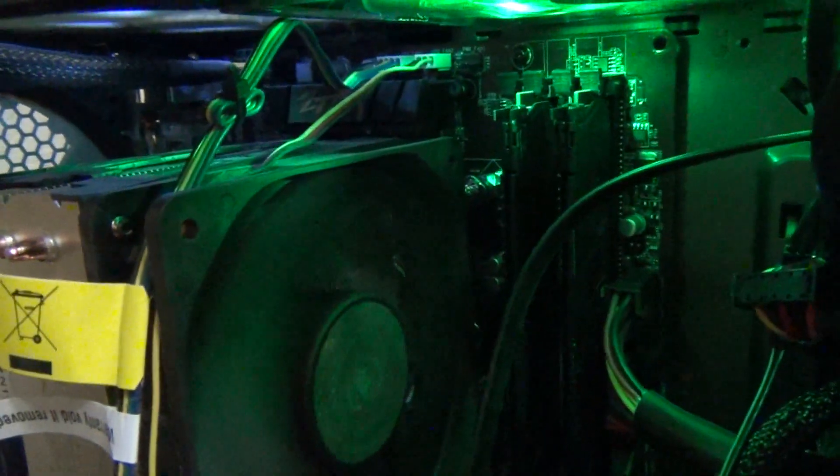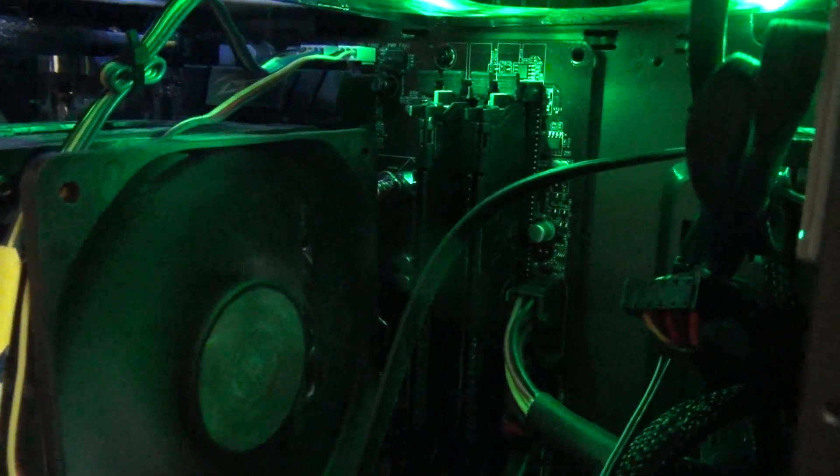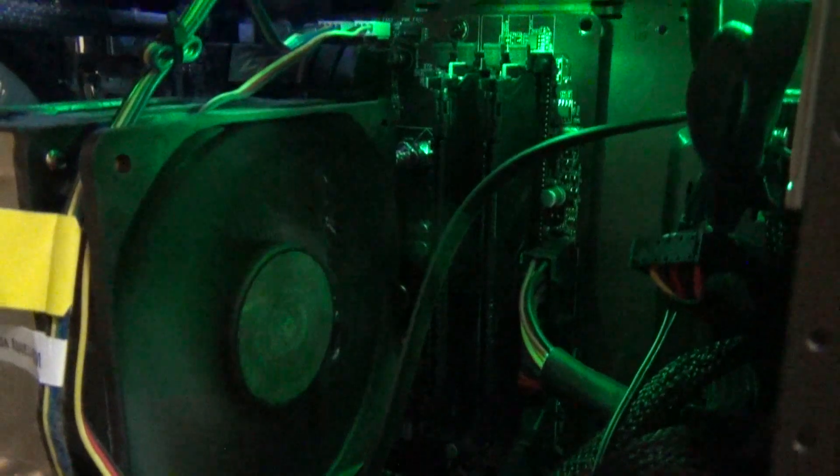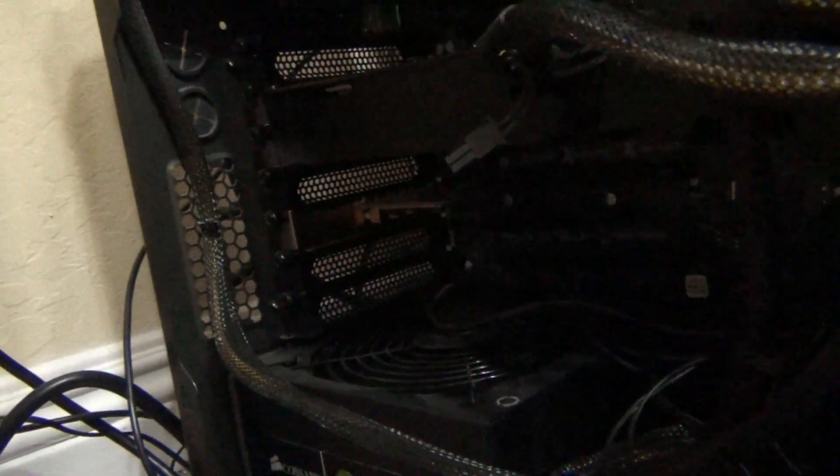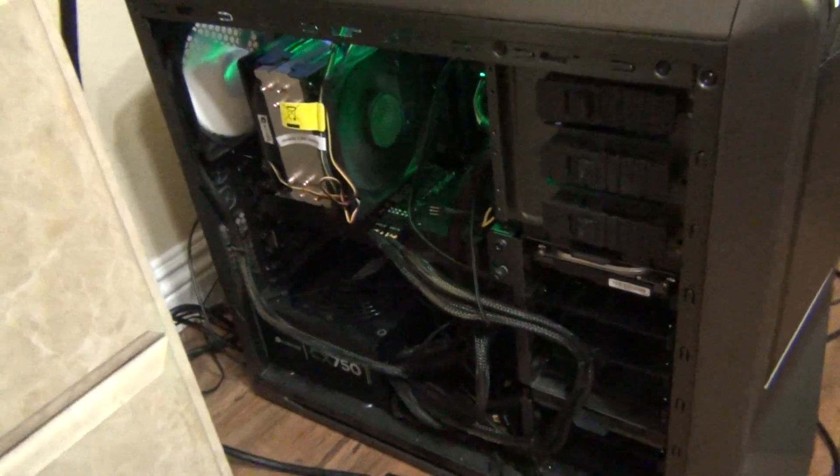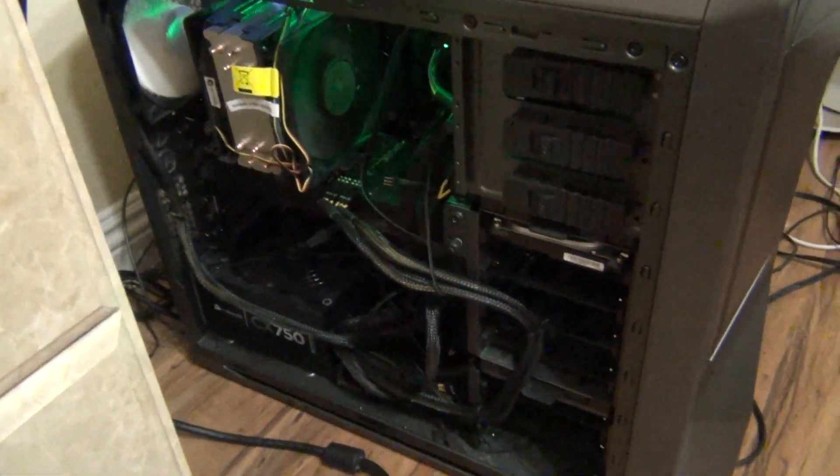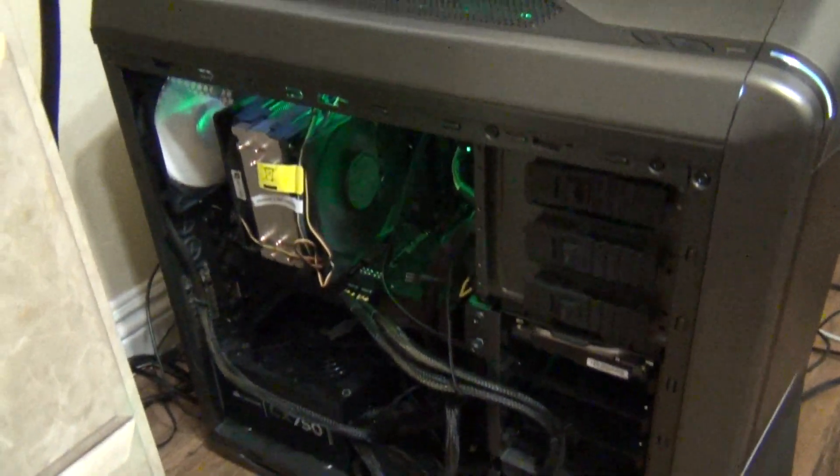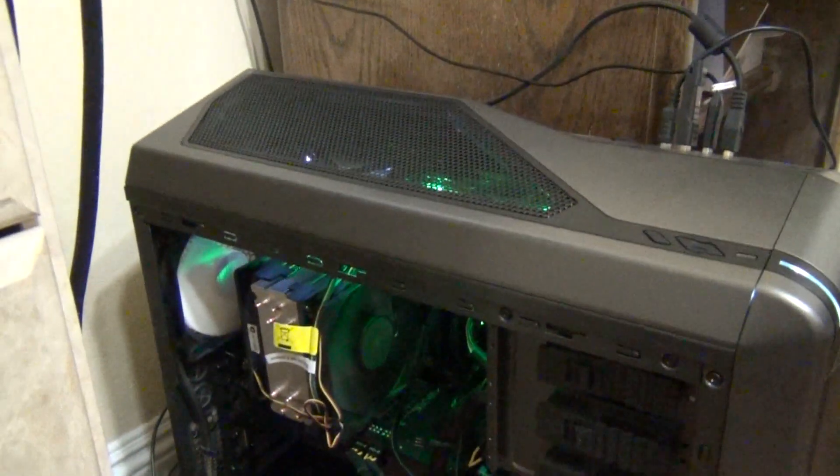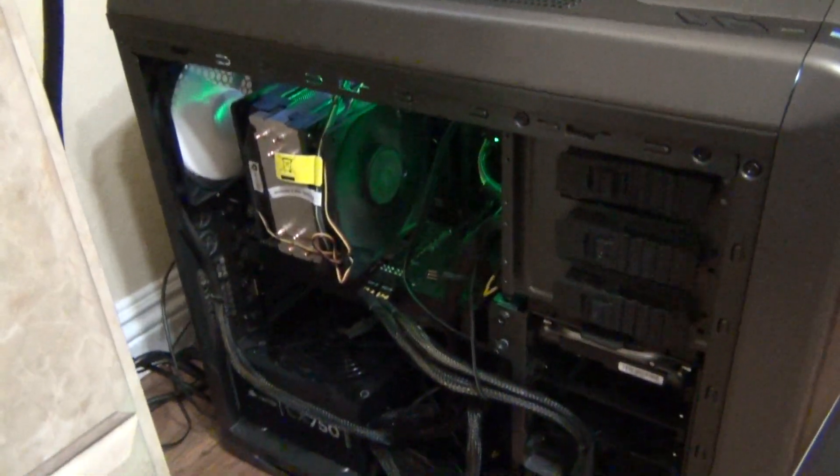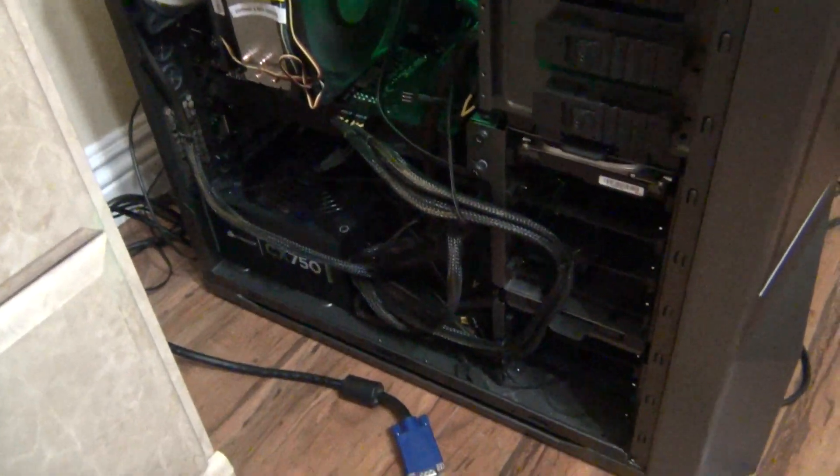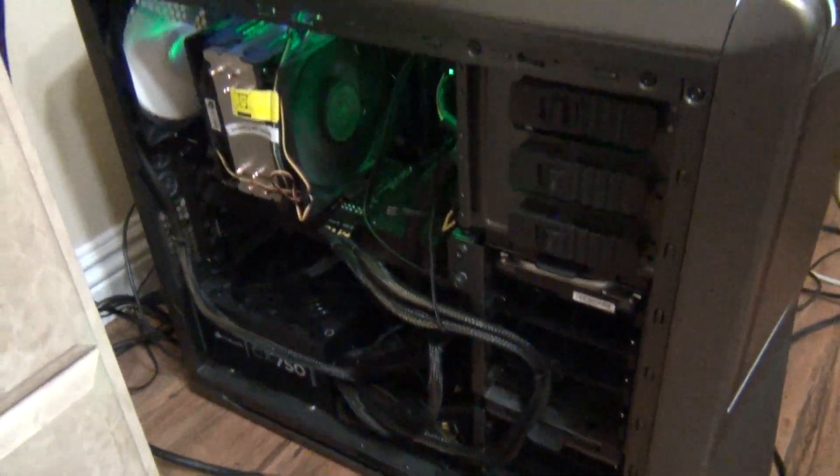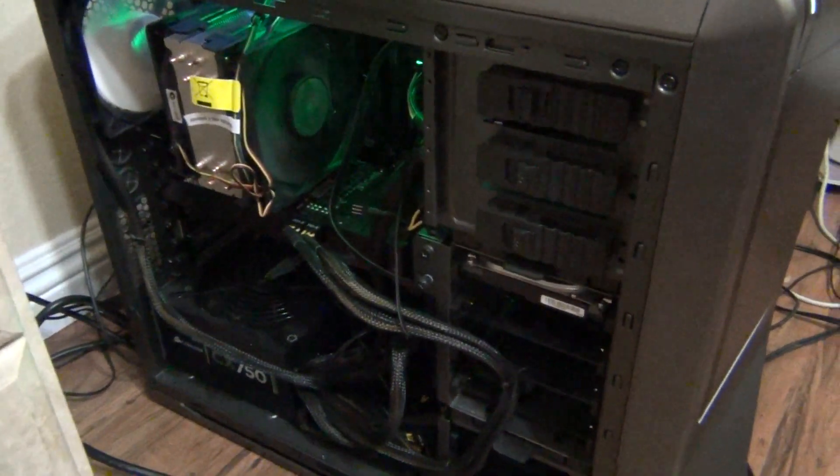And a push-pull fan config, and then I'm running 16 gigs of RAM which is G.Skill. And I also have a network card down here. I built this for video editing and gaming, and so far it's been doing its job. Thank you for watching and please subscribe.